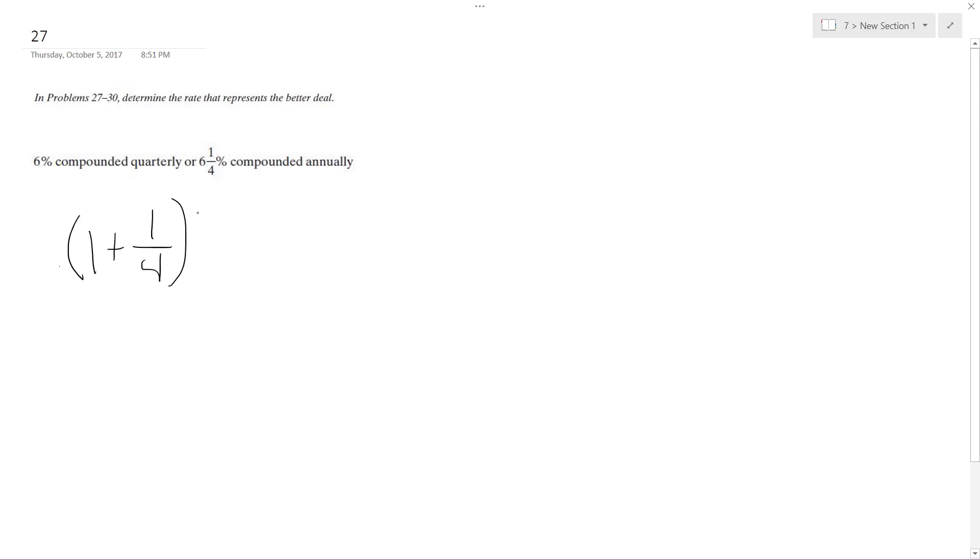4 for quarterly times 4 times 1, and then for annually it's just 1.0625 raised to the 1.